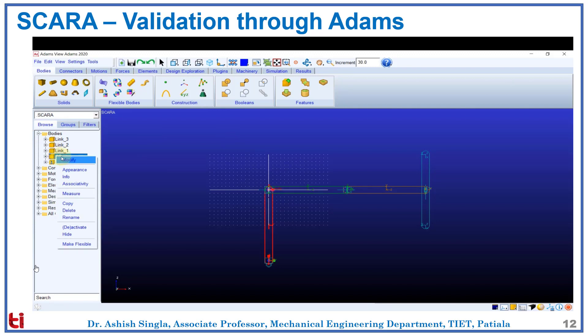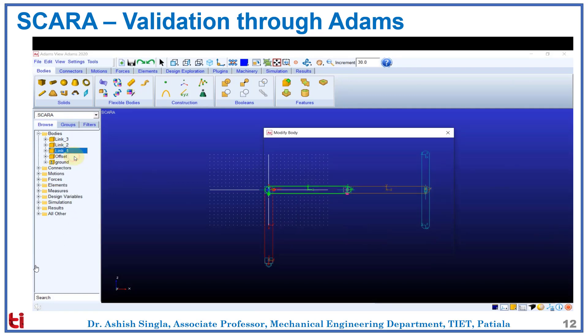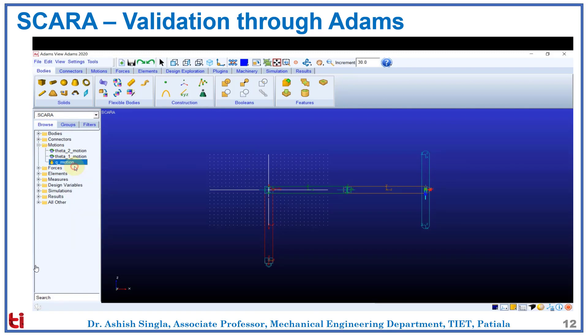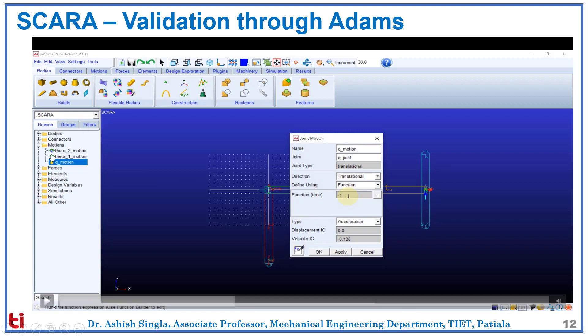Now we will check the inertial properties of our bodies. Here we have mass and moment of inertia terms defined as 0 for offset. Link 1 has a mass of 1 kg, and we have considered a thin cylinder for inertial parameters. We have link 2 of mass 1 kg, and link 3 of mass 0.5 kg with respective inertial parameters. Now we will define the motions. We have to remember the convention that motions in the counterclockwise direction are positive and motions in the clockwise direction are negative. Motion in the positive z-axis direction for translational joints is positive, and motions in the negative z direction for translational joints are negative. Since we want joint motion in the negative z direction, we take negative values of acceleration and velocity. One has to take care of signs to get correct results.